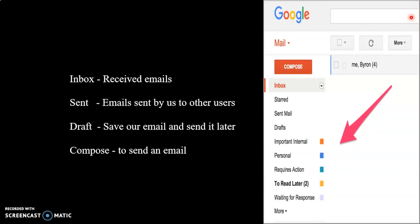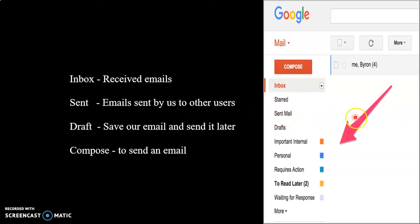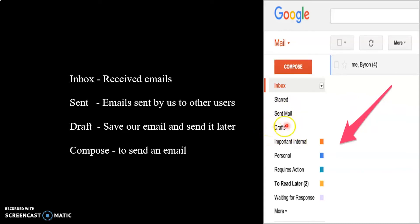Once you have created an account, this is the page that appears when you enter your mail. Inbox is the place where you receive your mails. If someone sends you a mail, it will automatically go into the inbox. In Sent Mail, you will see the mails which you have sent to other people. Drafts is a place where we can save a mail and then send it later.